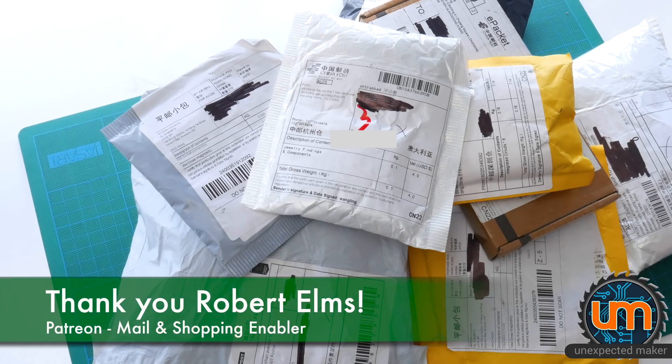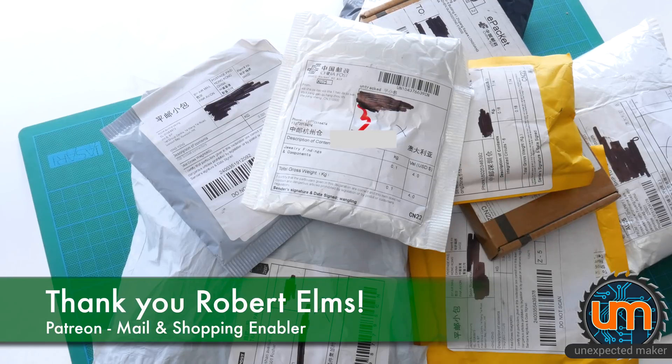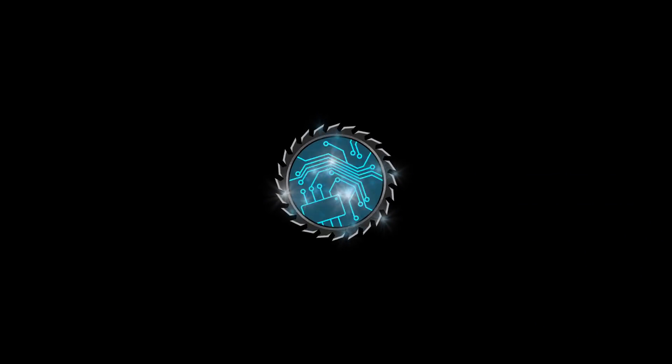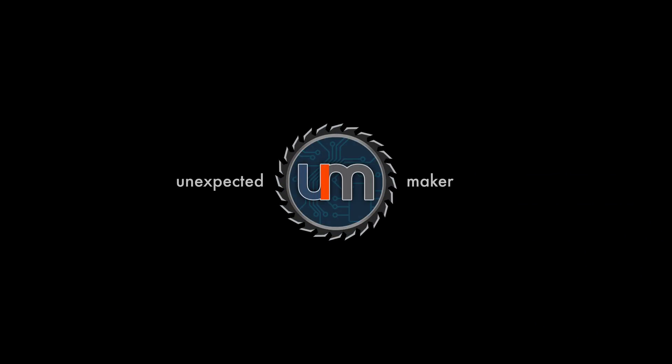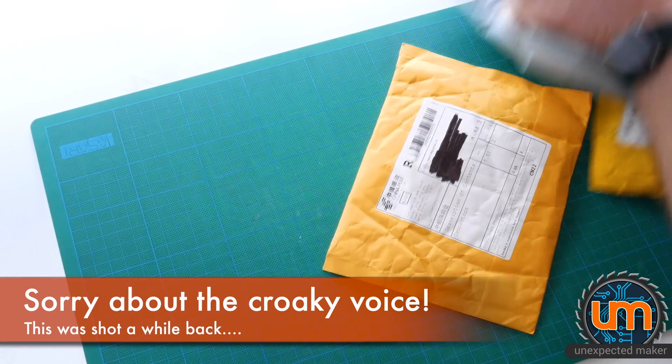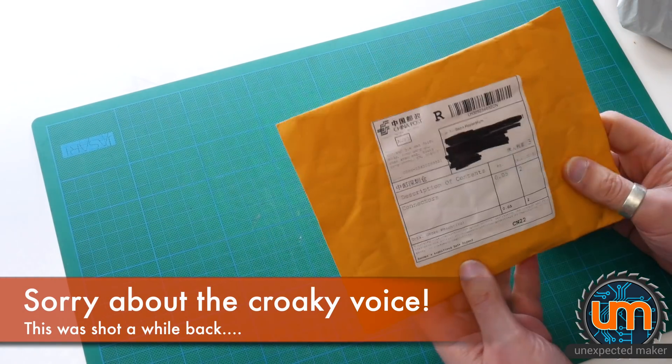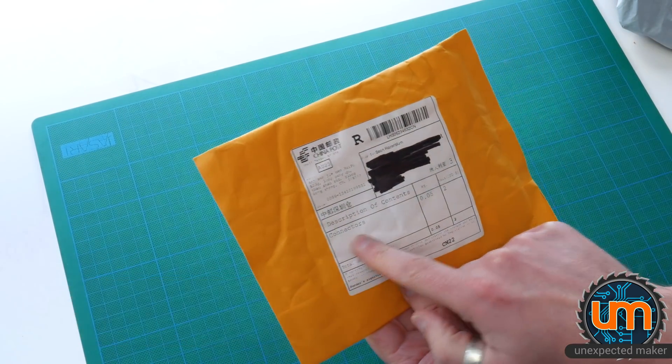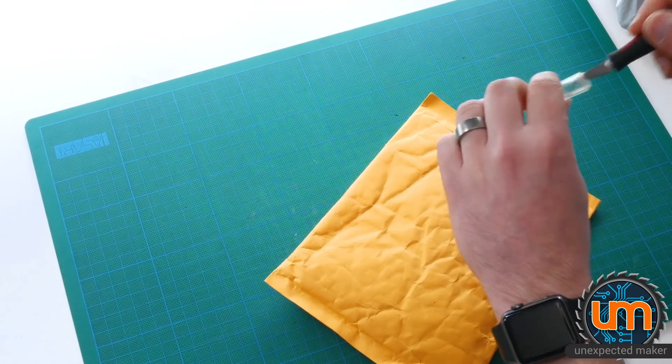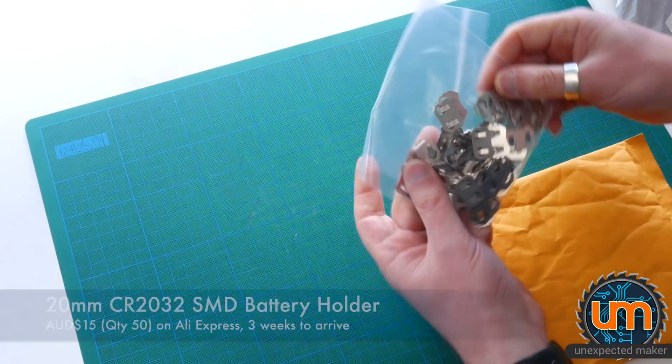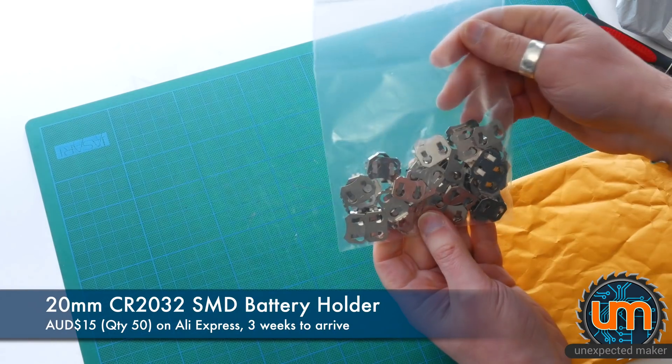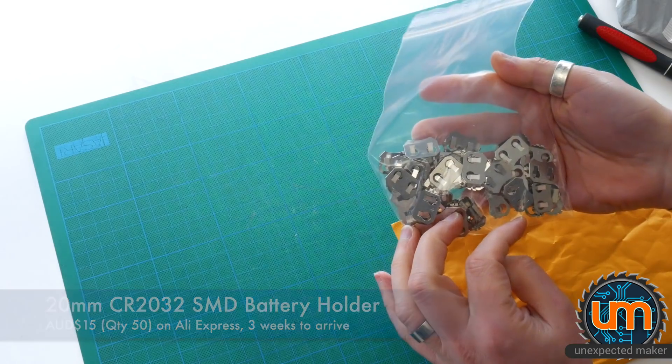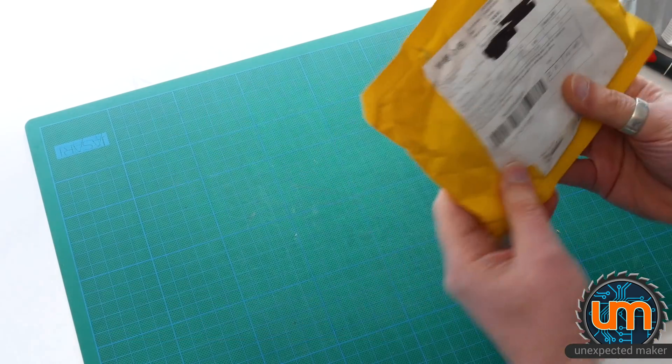It's unexpected mail time again. Guess who's let their pile of mail get too big again? Yep, me. Let's get at it. I'm going to start with connectors. Some of this has been sitting there for a long time. Ah, battery clips. Awesome. Because I am out. They're for my badges.